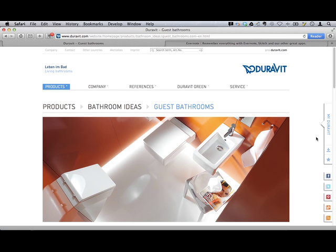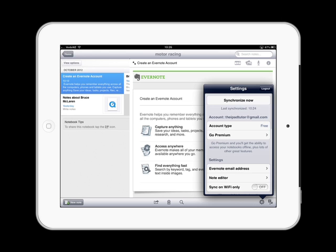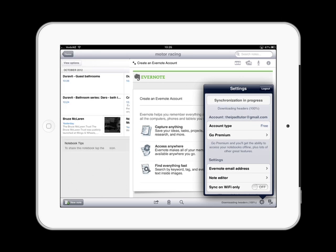So what Evernote does is it now stores those notes that I've clipped into my note database in the cloud. What I need to do is come back to my iPad and synchronize so I can see those notes. And when I synchronize, I should see those notes that I've clipped appear in my notebook.